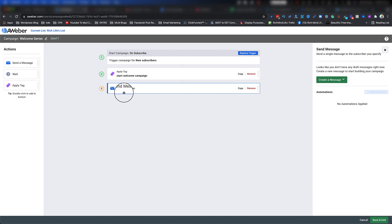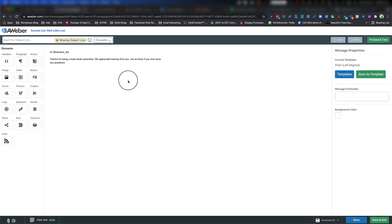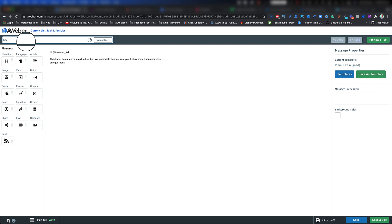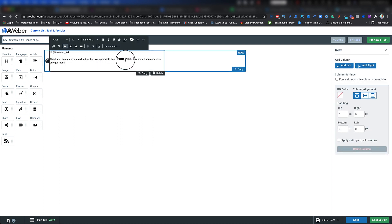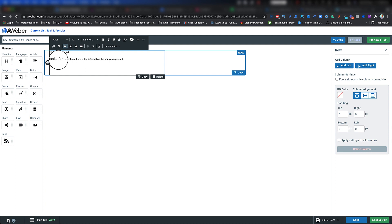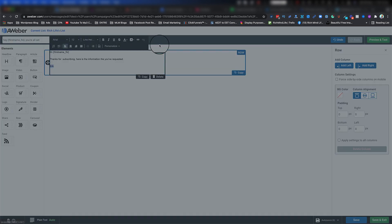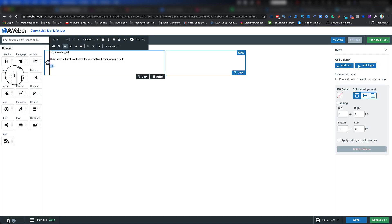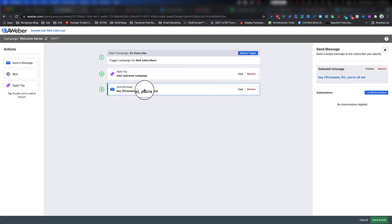Next I drag and drop the Send Message action in and click Create a Message, which opens the drag-and-drop email builder. I write something like: 'Hey {first name}' — that's a piece of code that gets populated automatically with the subscriber's name. Then: 'You are all set! Thanks for subscribing — here is the information you requested,' and add a link. Highlight the text, click the chain icon, paste your link — in this case google.com — then click Save and Exit. The first email is now set.